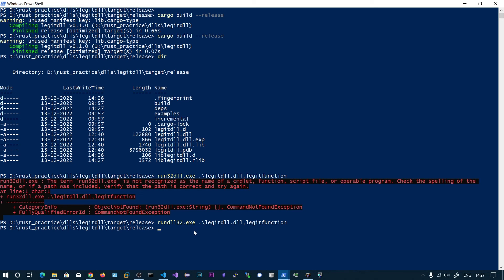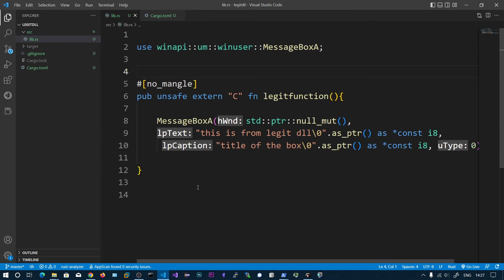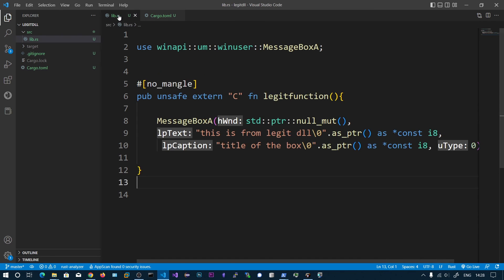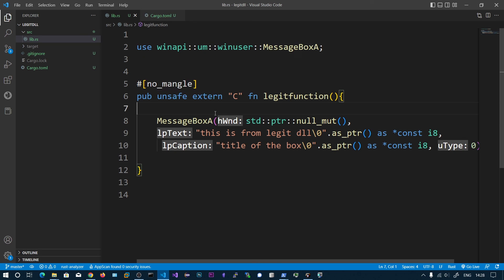You can also access this function from normal programming languages like C# using DLL import. This is how you generate a DLL in Rust. We need to specify the cargo type as cdylib, give it a name, and specify unsafe extern C and #[no_mangle] to avoid the name change.